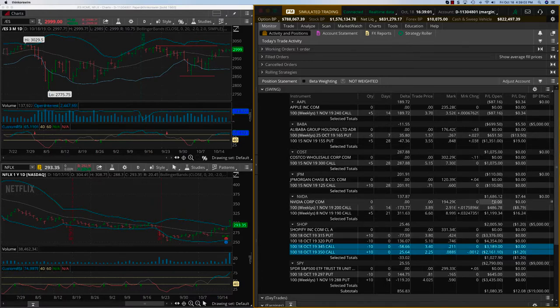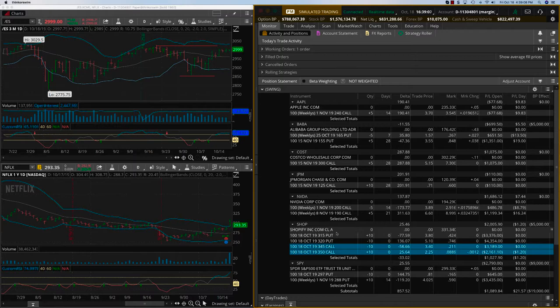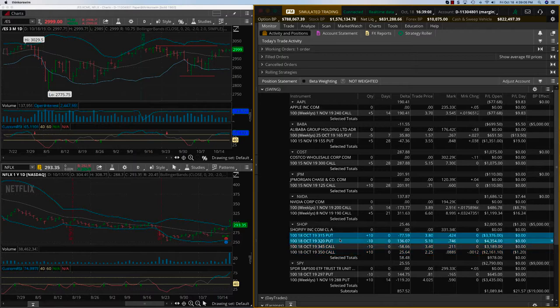NVIDIA we're just catching up on some of this. We're gonna hold this trade, but Shopify has been turned around.